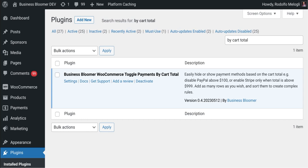The Business Bloomer WooCommerce Total Payments by Cart Total is a mini WooCommerce plugin with just one single feature: it lets you easily hide or show payment methods based on the cart total.